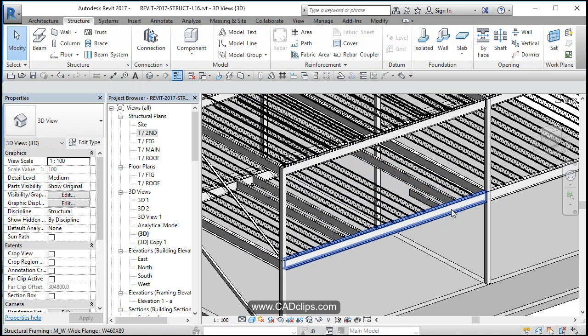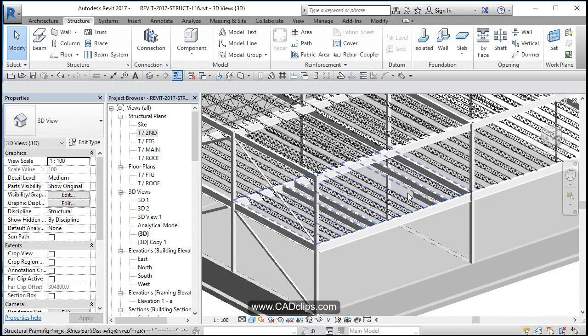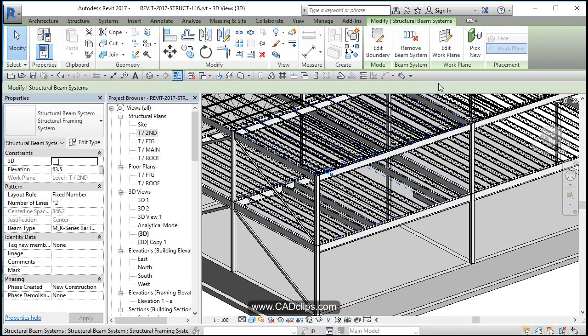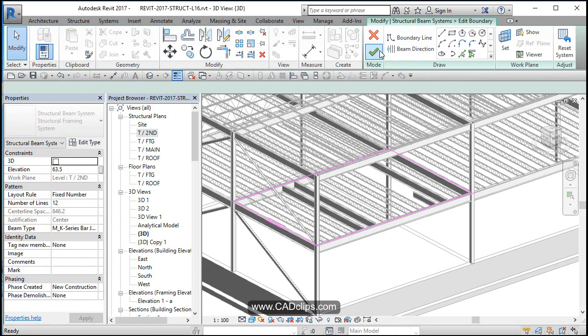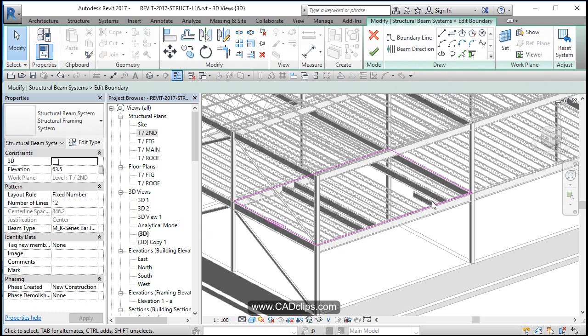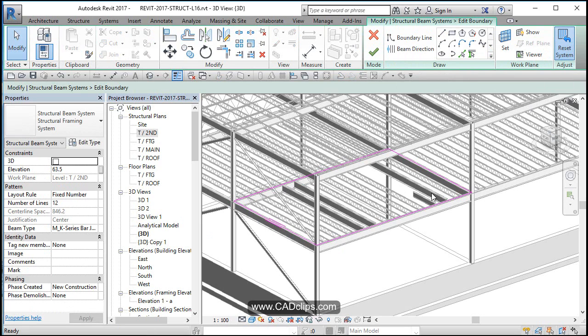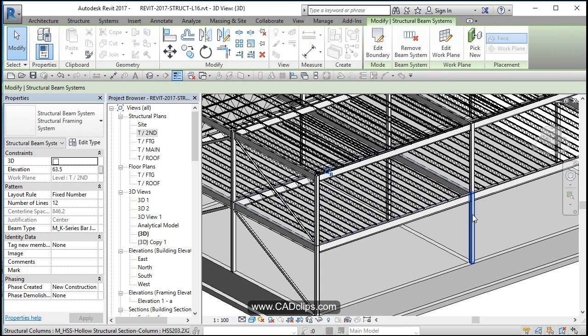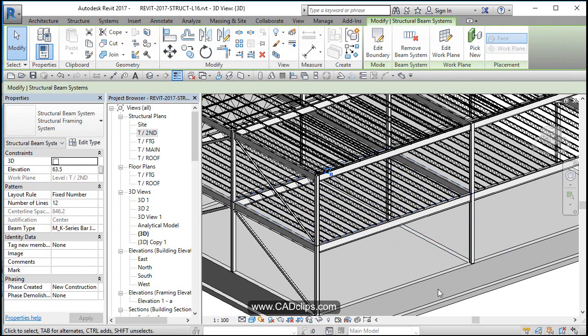So now to do a full reset with the beam system, I hover over my beam system, I click on it. I say edit boundary, and then I say reset. Reset will extend this one across and convert these back to be normal joists. So now I do a reset. It's all about keeping it intact as a beam system. I hit finish and that would really undo all of that.